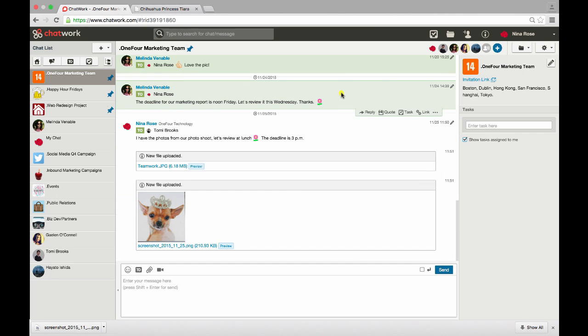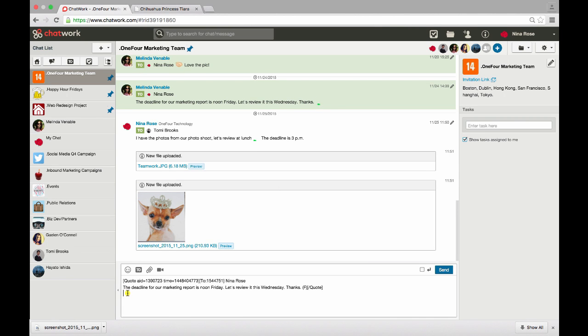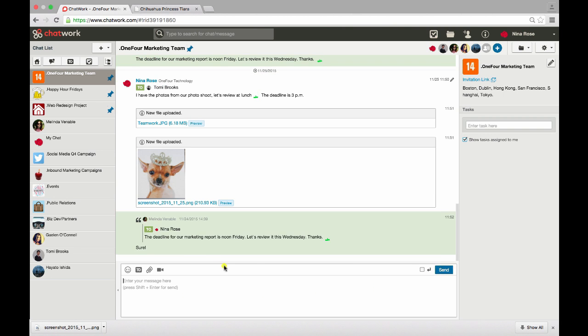And instead, I'll find the question posed earlier and click the quote option. The original message now appears in a text box. Now my colleague and the team will see my reply to this specific question.